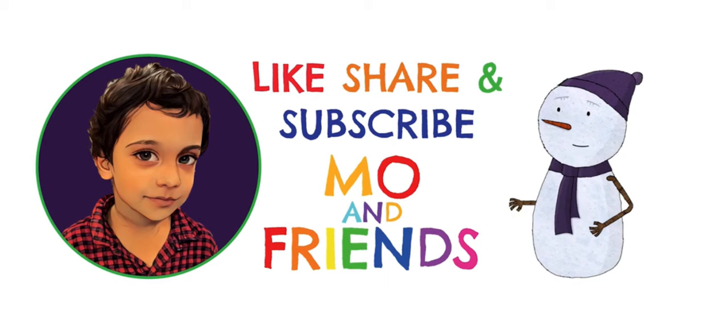Kindly like, share and subscribe, Mo and Friends, and press the bell icon for upcoming videos and thank you for watching.